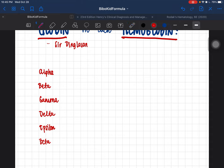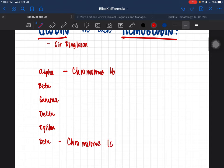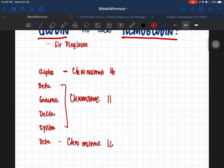Let's classify them. Globin chains are encoded by two chromosomes: chromosome 16 and chromosome 11. Chromosome 16 encodes your alpha and zeta chains, while chromosome 11 encodes your beta, gamma, delta, and epsilon chains.